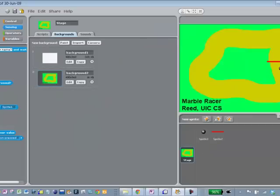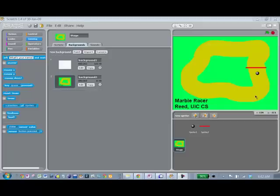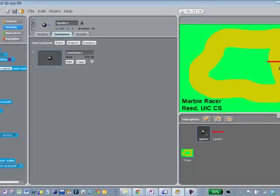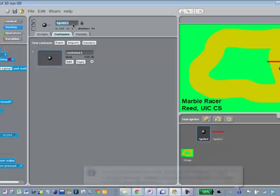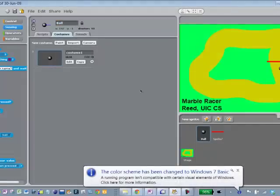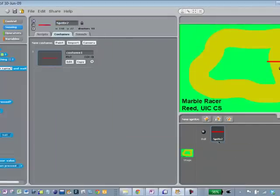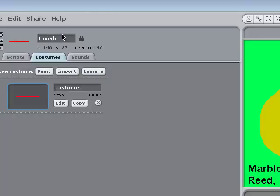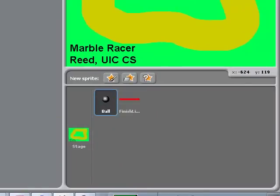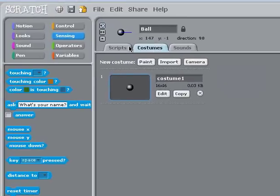Now let's think about actually moving the ball. We'll click on the sprite for the ball — it's called Sprite 1, which is a bit inconvenient. So let's go up here and instead of Sprite 1 click on the name and call it 'ball'. And similarly for the finish line — instead of Sprite 2, we'll go up here and change its name to 'finish line'. The stage, we'll just leave that the way it is.